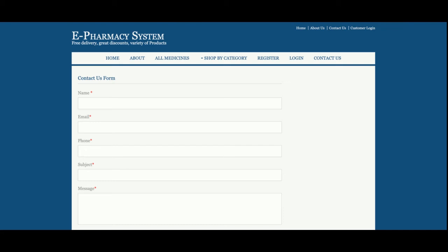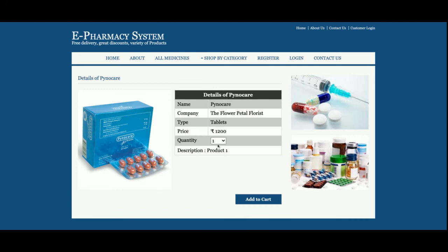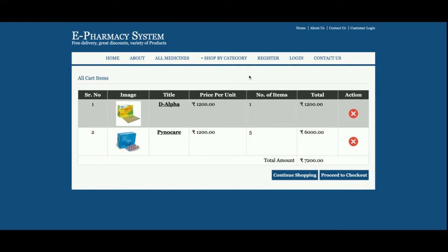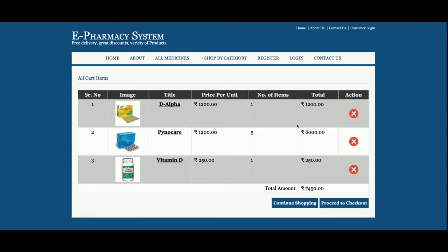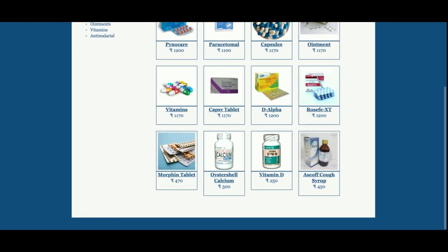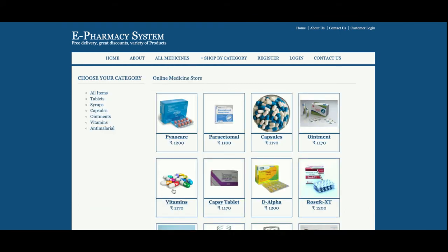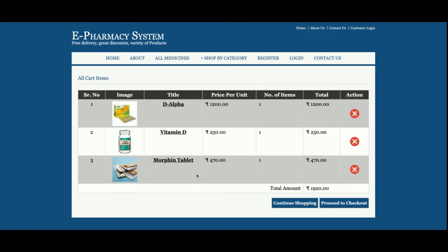Let's order some medicines. I've ordered a quantity of five for this item. There are now two items in my cart, and I'm adding one more. So there are three items in the cart. If I don't want an item, I can click Delete and it will be removed from the cart. Once I add medicines to the cart, they are stored there, and I now have three medicines in my cart.